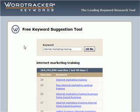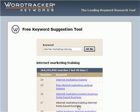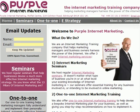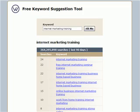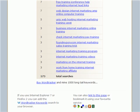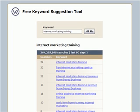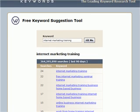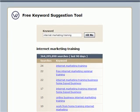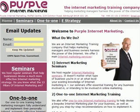That's freekeywords.wordtracker.com. I've used that to decide that I'm going to use the keyword phrase 'internet marketing training' for the website Purple Internet Marketing. What I've found out using the WordTracker tool is that approximately 173 people a day would type in a phrase incorporating 'internet marketing training' into a search engine to find what they're looking for. I believe that's quite a nice figure to base a business around, so that's what I've chosen to do with Purple Internet Marketing.